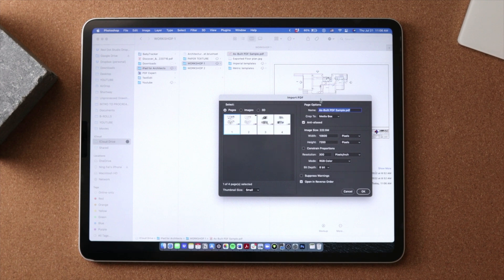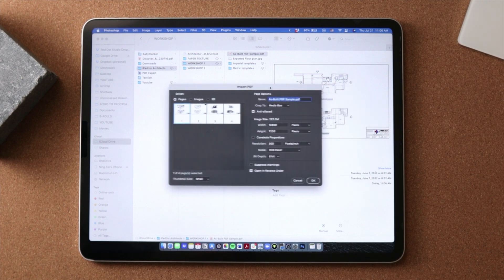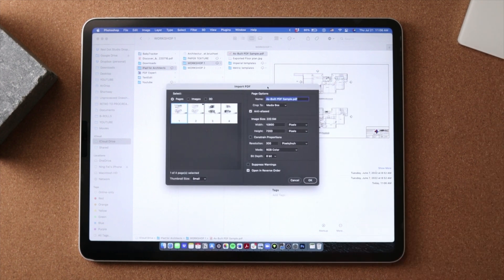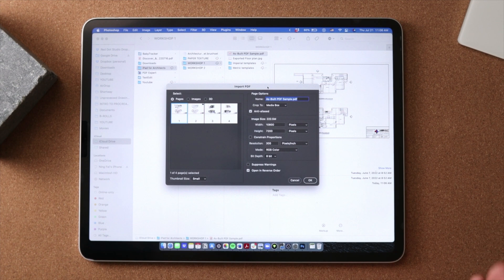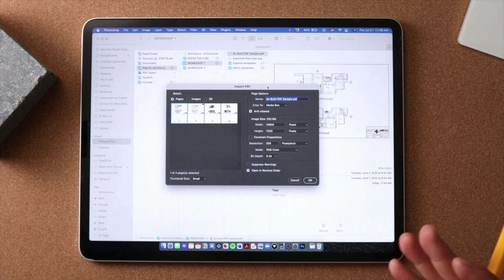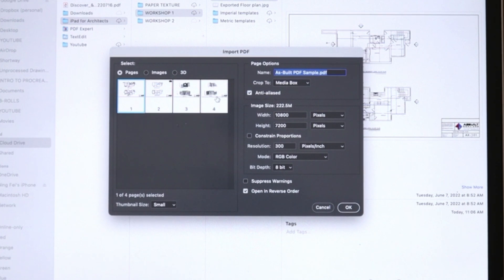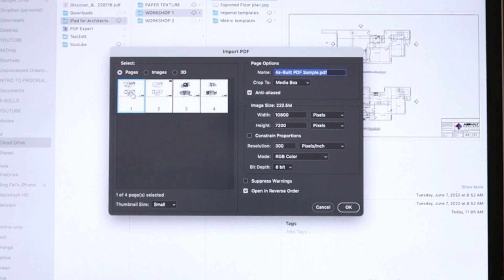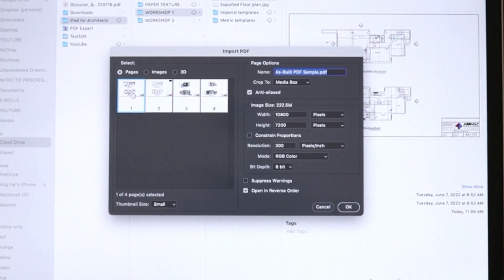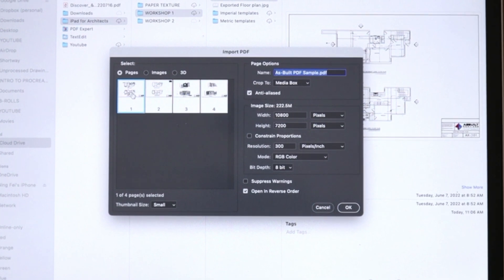So once Photoshop is open, there are two critical settings that you have to remember to do and get right in order for this process to work. In the preview panel, you can see there are four pages in the PDF. And we're just going to import in this first page because that first page is the page with both the floor plans of the as-built drawing.